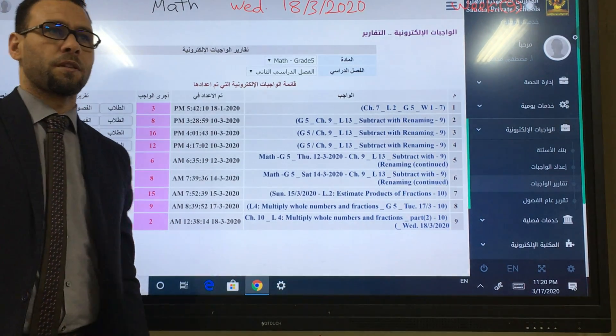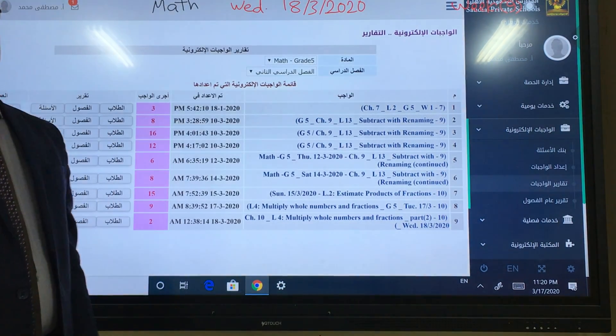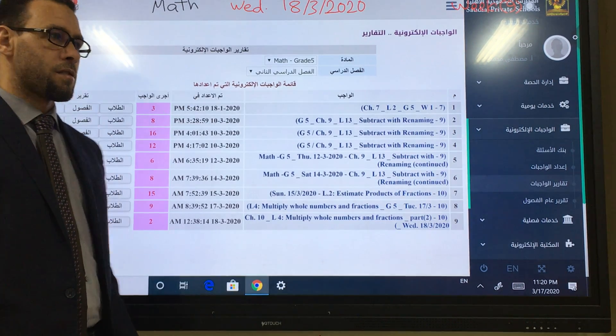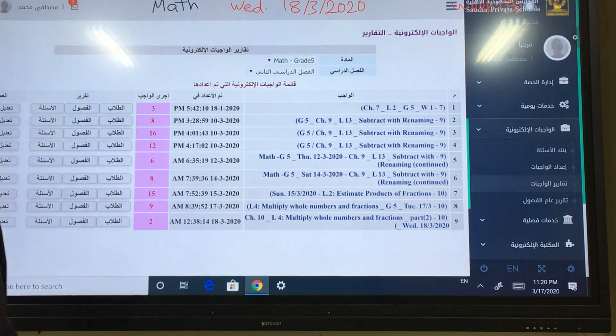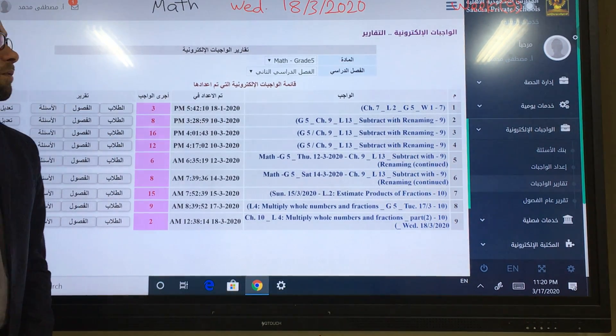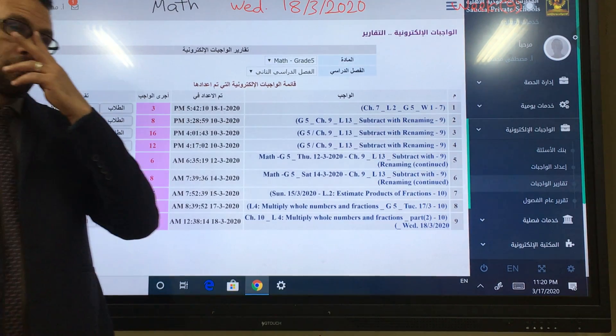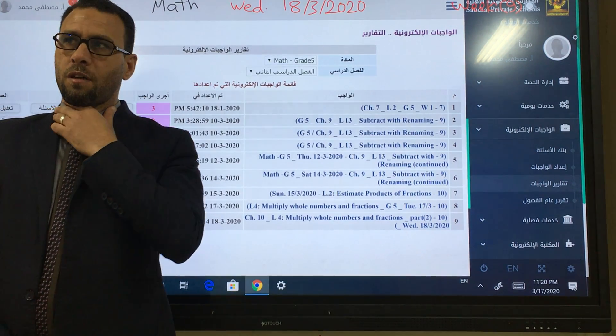Assalamualaikum. Good morning everyone. Welcome back to your math class. For today, Wednesday, 18th of March 2020.